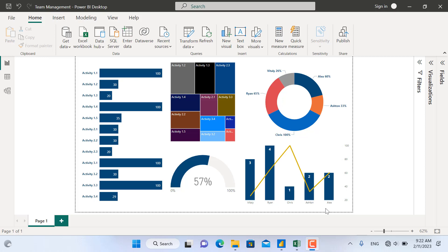Hello and welcome back. In this video, we are going to discuss dashboards in Microsoft Power BI.